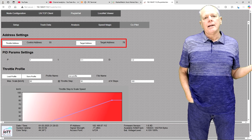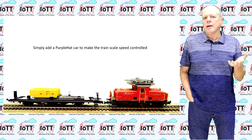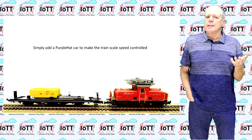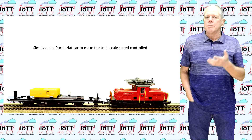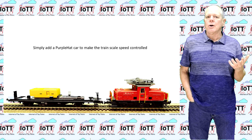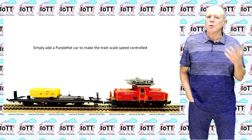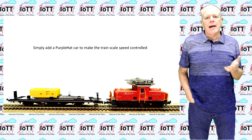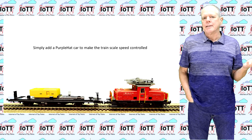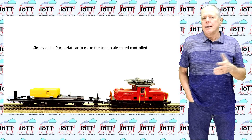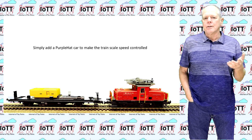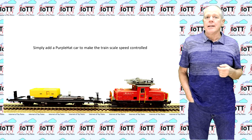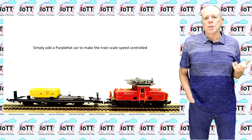On the other hand, the setup is a nice workaround for smaller scales in case it is not possible to miniaturize a decoder with speed measurement to fit into the locomotive. Just add a purple head car into the train and it can maintain a defined and controlled scale speed. Sounds like an interesting option to me.